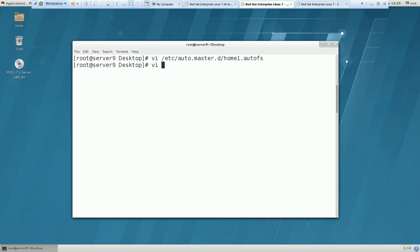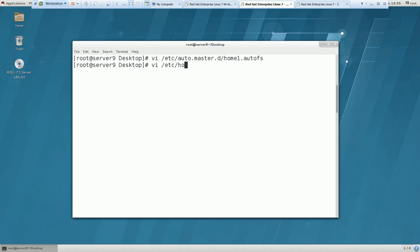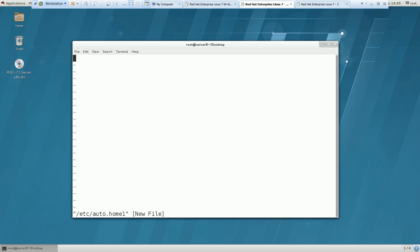And now we have to configure this file. Let me get this file again. So the file which we have mentioned in this file, it was auto.home1.